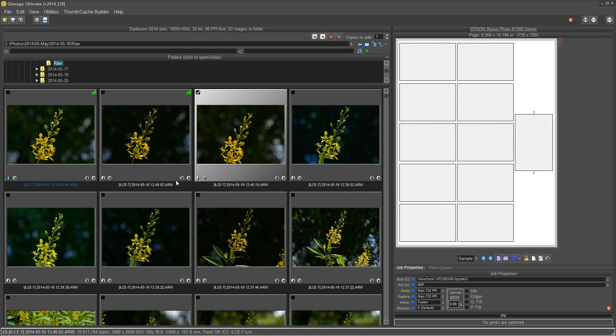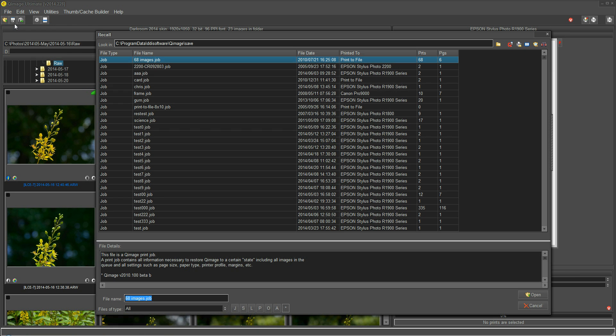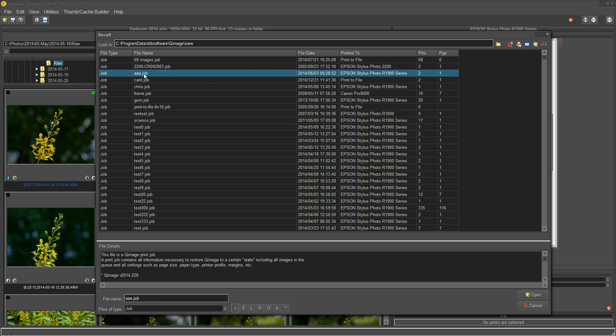So now let's pretend that it's another day. We've come back in here. Let's go to File, Recall. And again, we can click on Jobs here to only show us the jobs. And here's my AAA that I saved. I can click on that. Click Open.